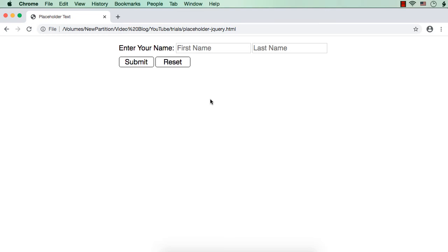In this video, let me show you how to change the placeholder text dynamically using jQuery. It is very simple. You just have to use the ATTR method and set ATTR of placeholder and whatever text you want to display.